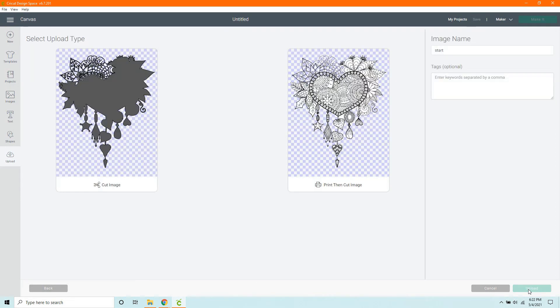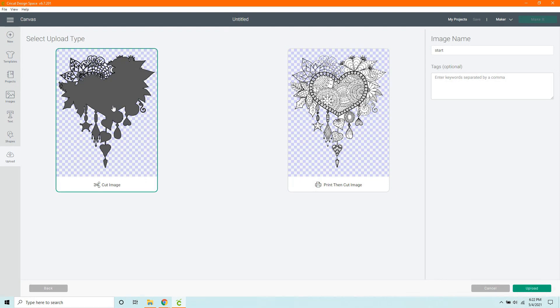You're going to click Continue. And then you're going to want to save it as a cut image. You click Upload.